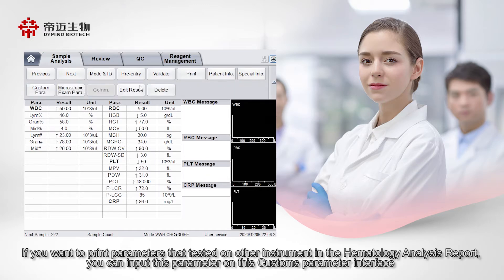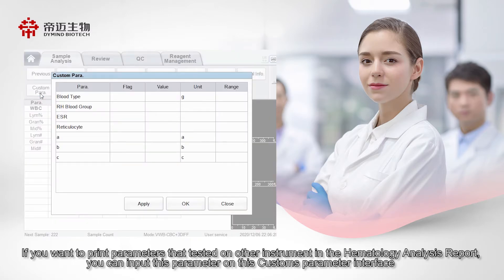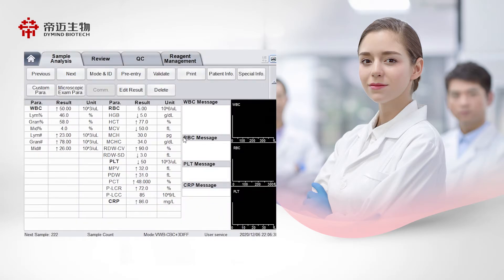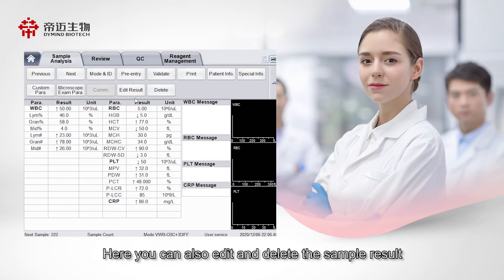If you want to print parameters that tested on other instrument in the Hematology Analysis report, you can input this parameter on this Customs Parameter interface. Here you can also edit and delete the sample result.